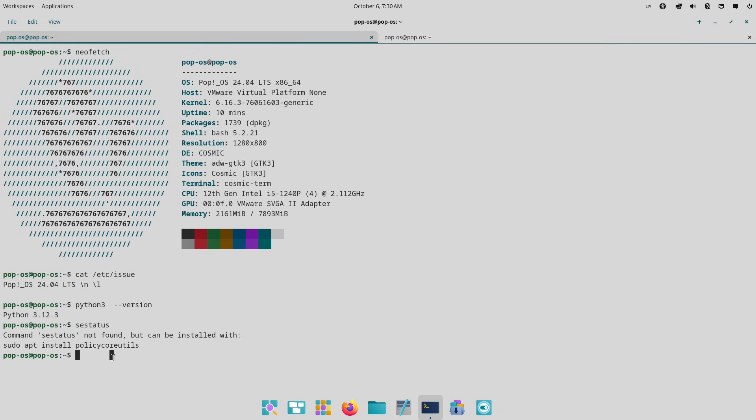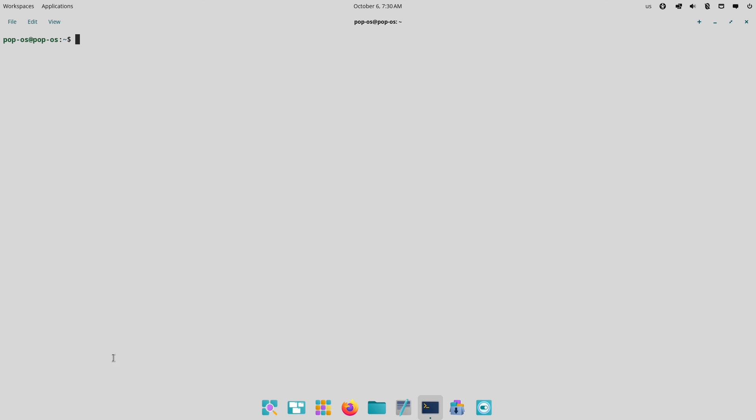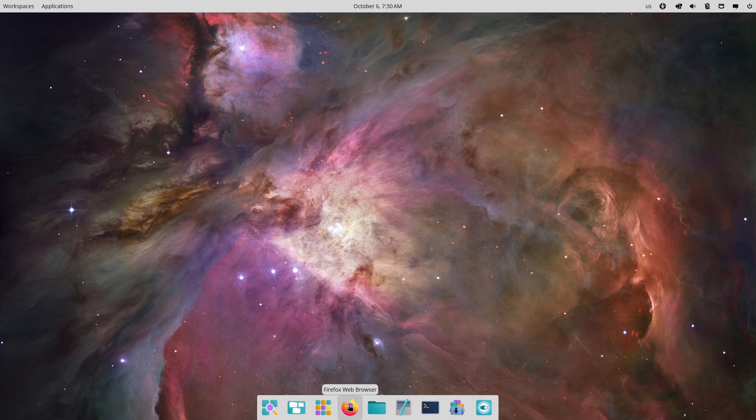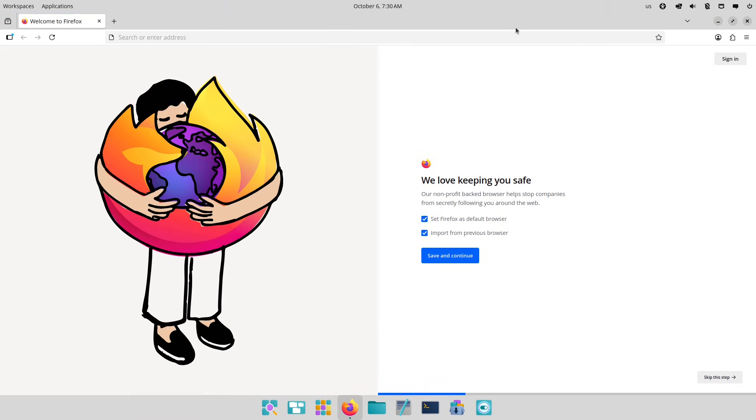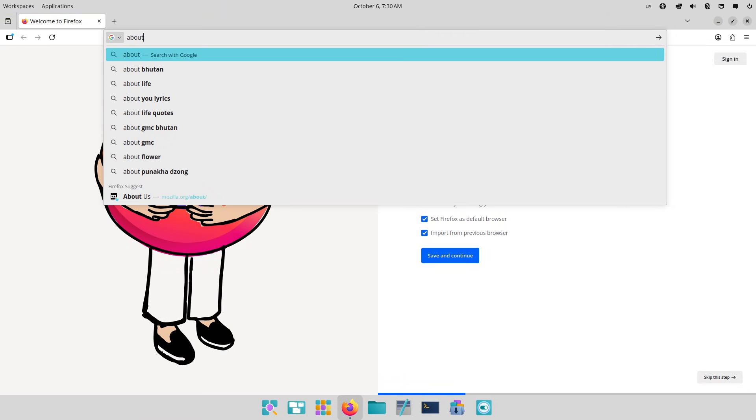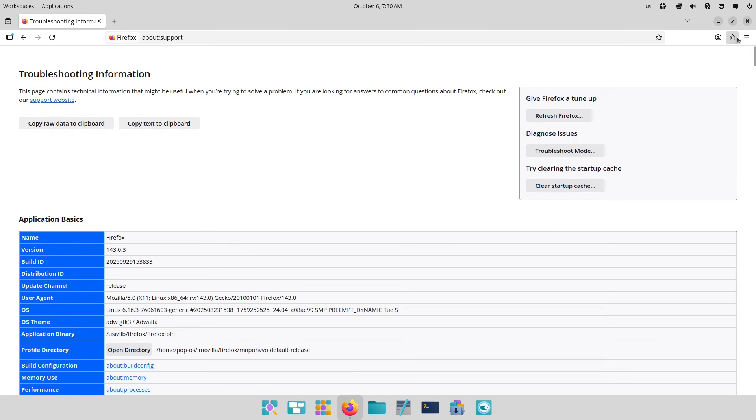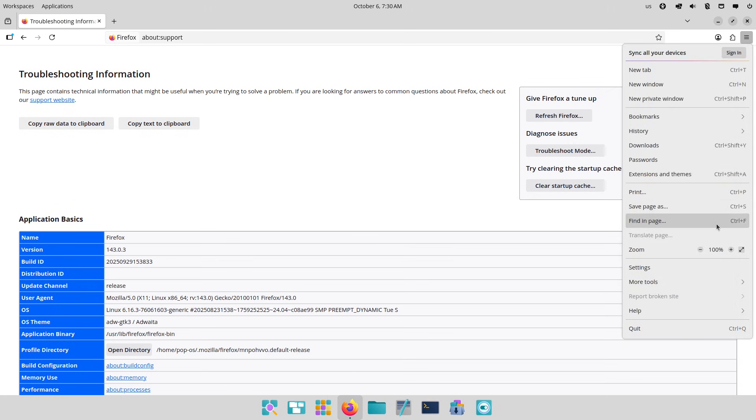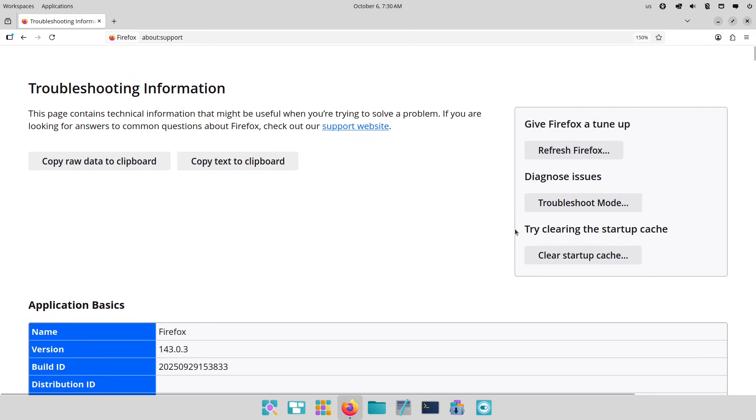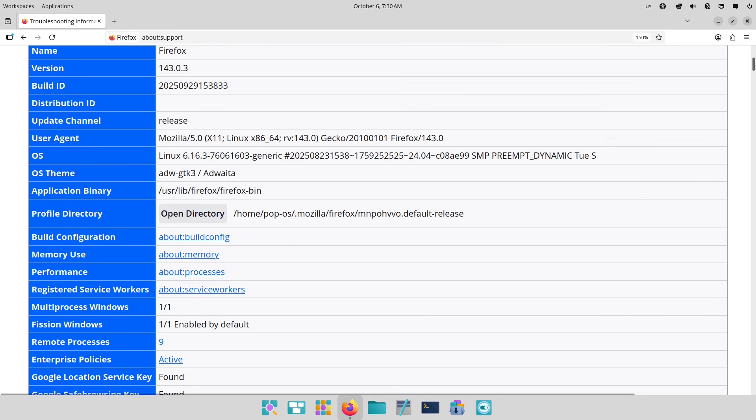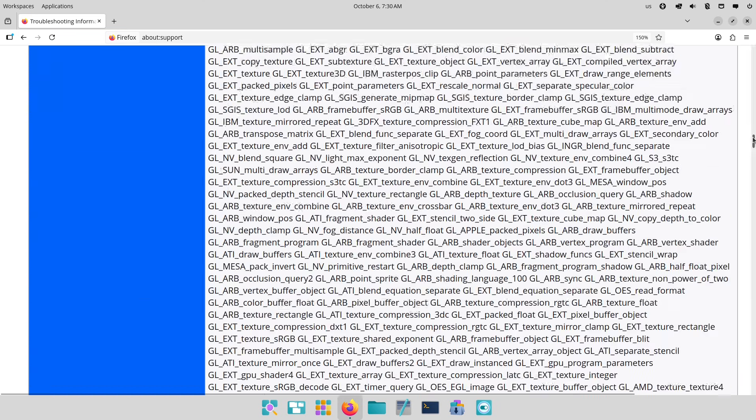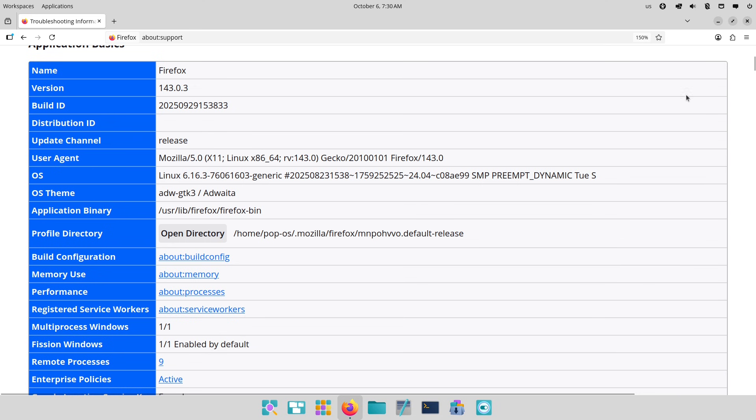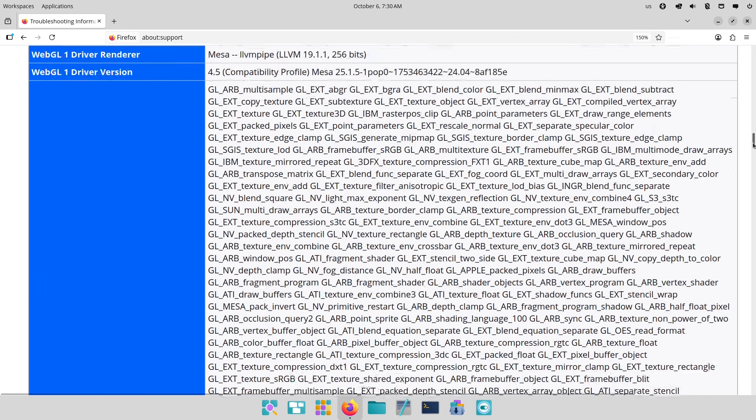Moving on to the feature rundown, there are plenty of quality-of-life enhancements. Productivity gets a boost with revamped keyboard shortcuts - think Super key for quick app search or easy window snapping. The notification system is cleaner, grouping alerts without overwhelming you. For accessibility, high-contrast modes and on-screen keyboards have seen tweaks, though more is coming.